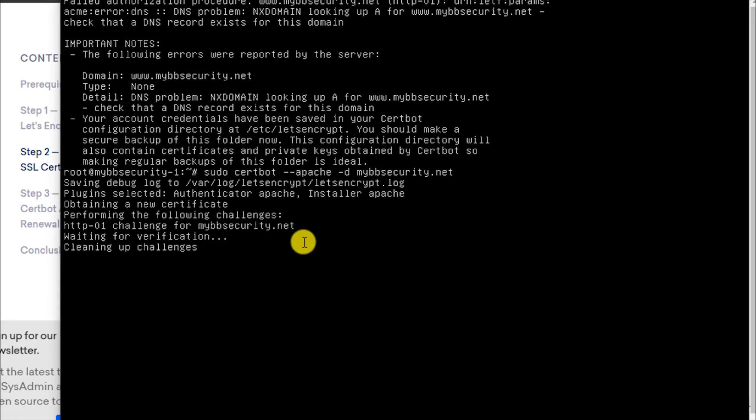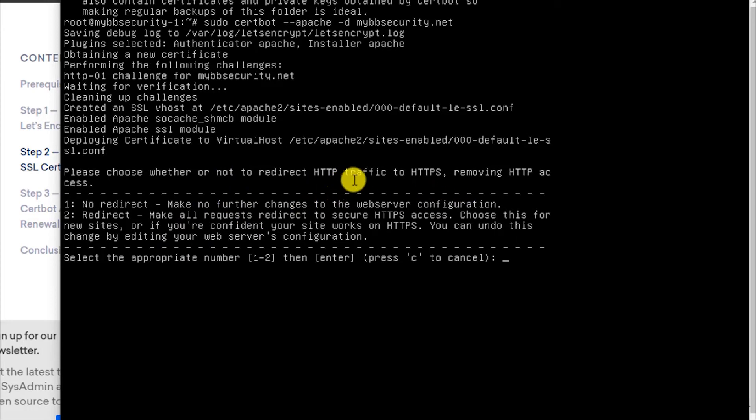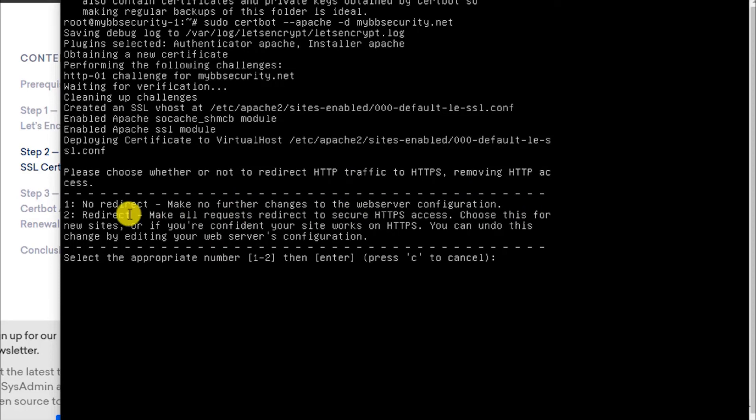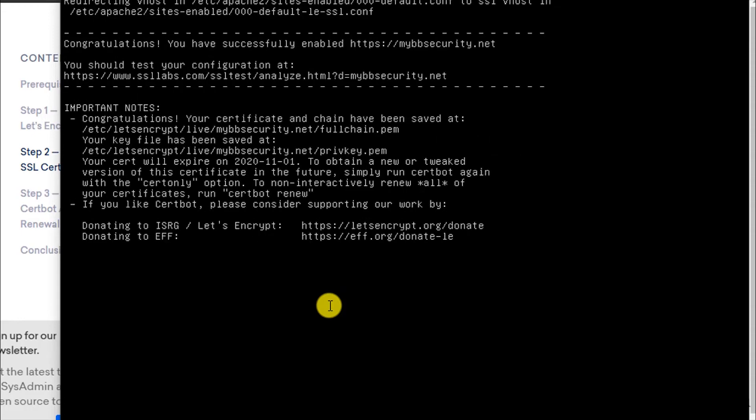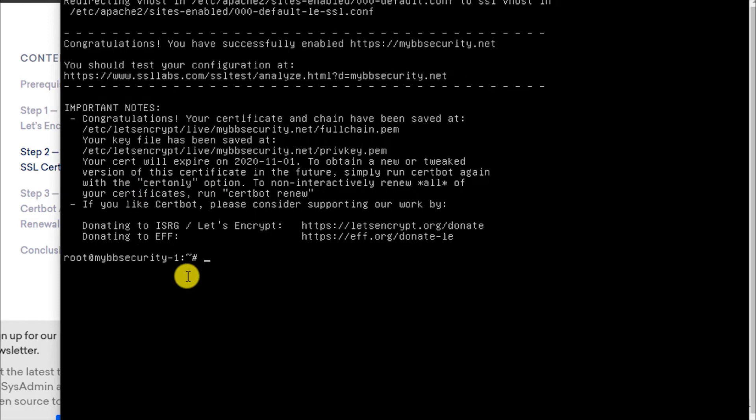It is doing the challenge. Waiting for verification. Now it is asking if you would like to redirect all HTTP traffic to HTTPS. Let's take the second option and set it to redirect all HTTP traffic to HTTPS. I will press 2 and Enter. Congratulations! Your certificate and chain have been saved. We have successfully generated the SSL certificate.